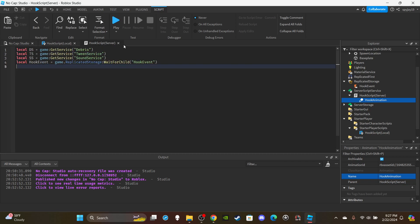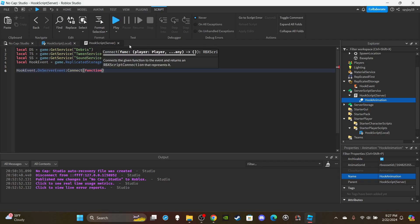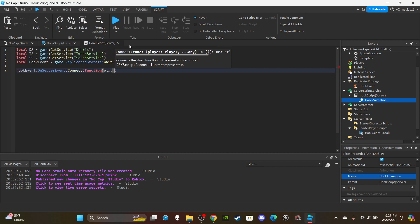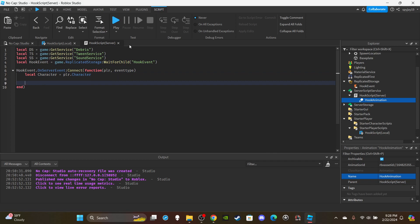Then lastly, get the remote event - just copy and paste it from the local script. Then say `hookEvent.OnServerEvent:Connect(function(player, eventType))`. We're going to say `player` for player, comma `eventType`. First things first, create a variable for the player's character: `local character = player.Character`.